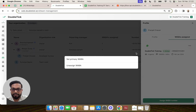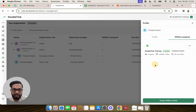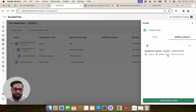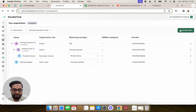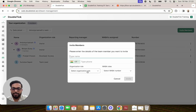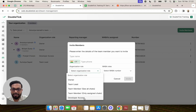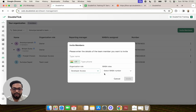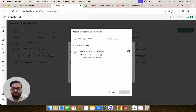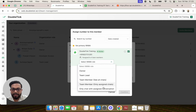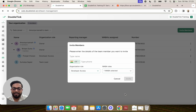Under WABA Assigned you will get the option to unassign this WABA from Pranjali, or you can assign any additional WhatsApp API number if you have signed up for that on your DoubleTick profile. When inviting new team members, you will find that the newly created custom role is available to be selected. Under the WABA roles you will also get to select the new custom-created WABA role, and you can start inviting your team members.